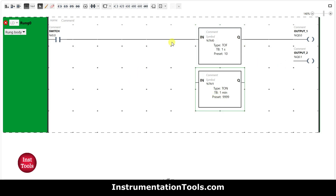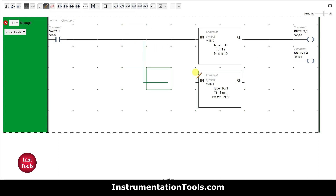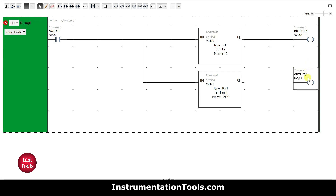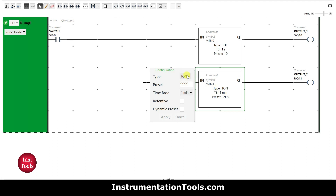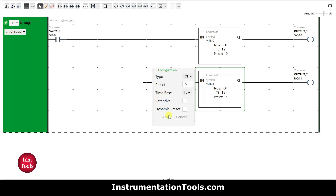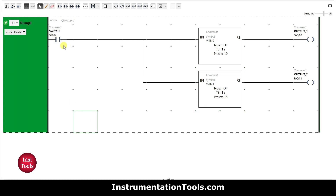For output 2, I will connect the timer and set it to T-OFF, change the time base to 1 second, and set the preset value to 15, then click Apply. So when the switch is turned on, output 1 and output 2 will be on, and when switch is turned off, output 1 will turn off after 10 seconds and output 2 after 15 seconds.